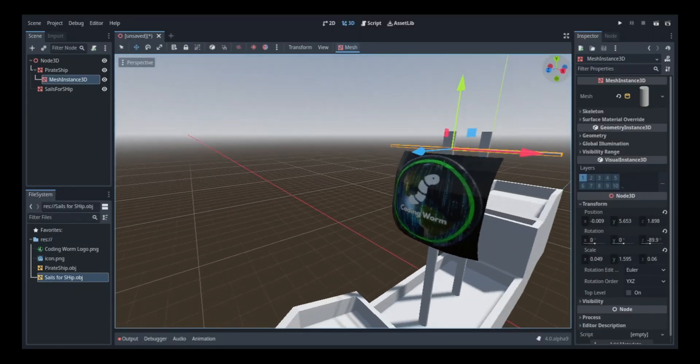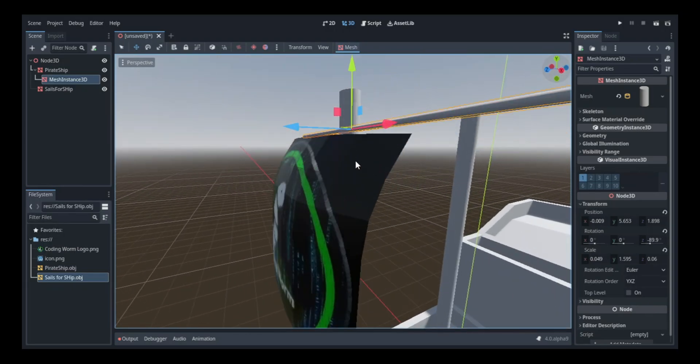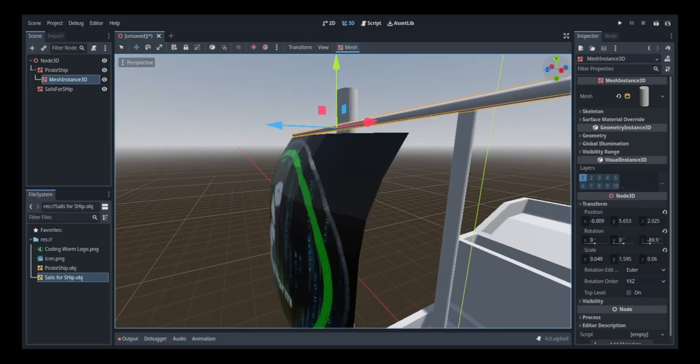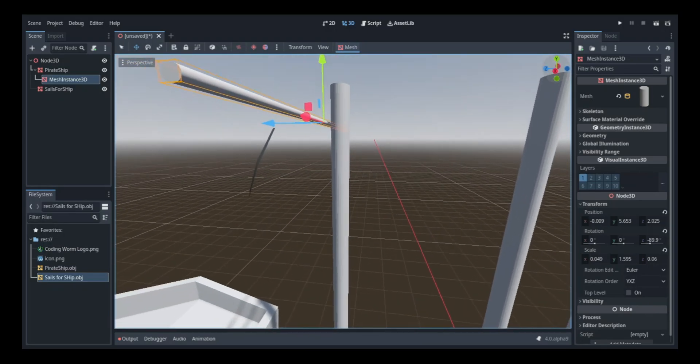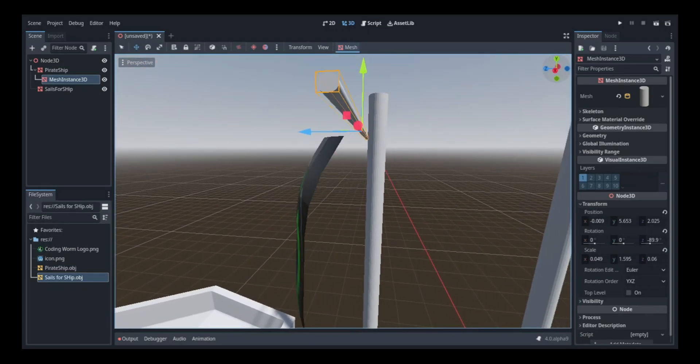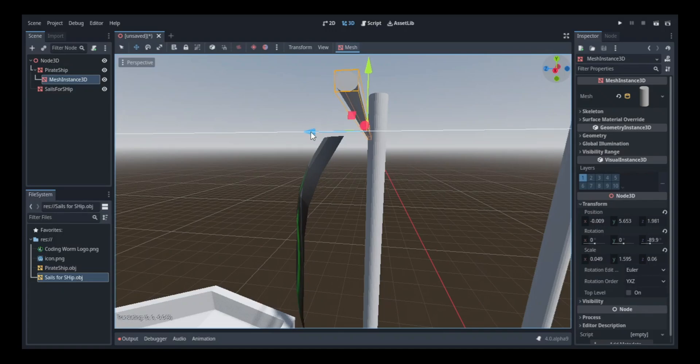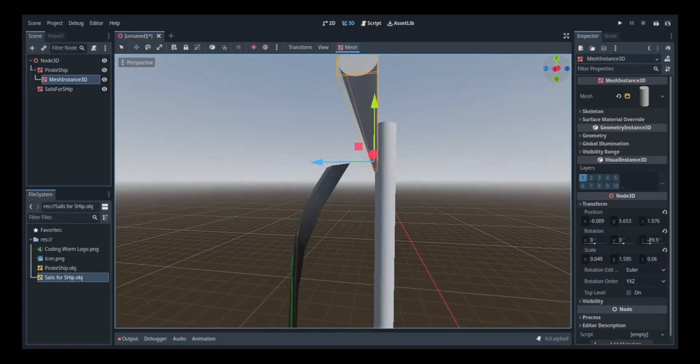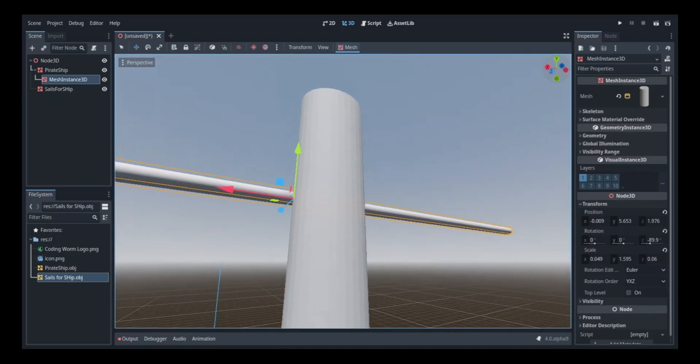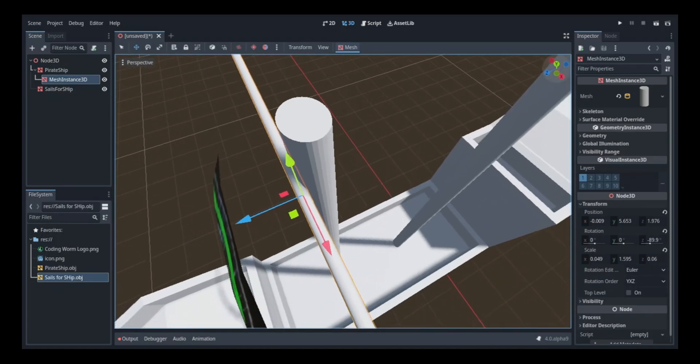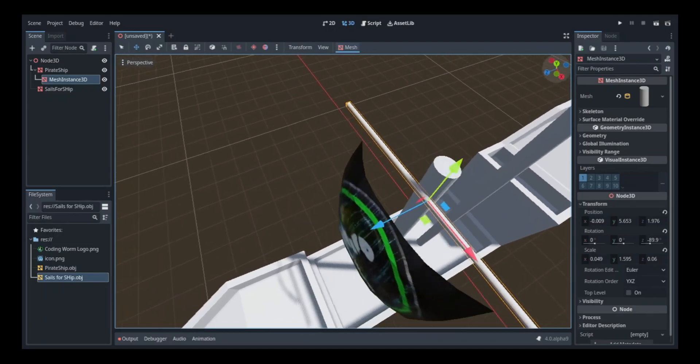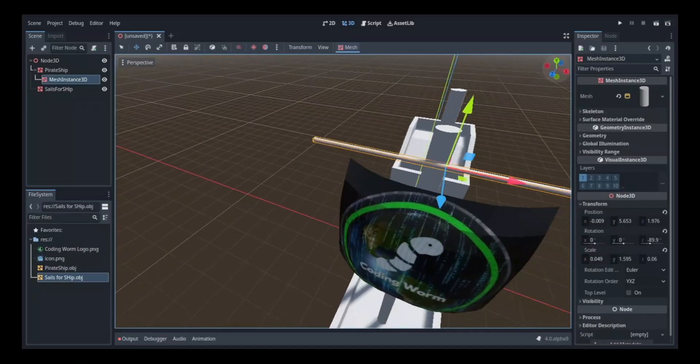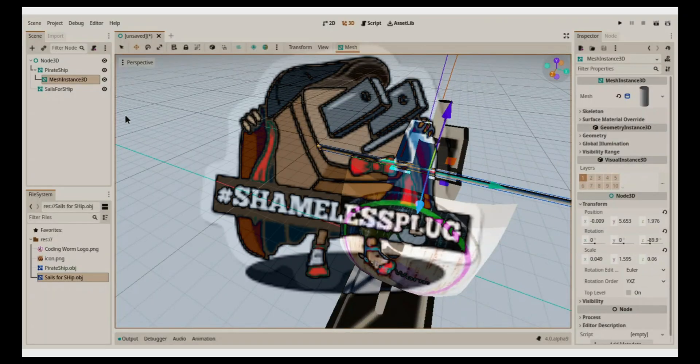Now one thing I noticed was that all these flags and sails, whenever I go to make one of them, the back of them never show. Certain angles won't show it, but other angles do. I ran into this issue when I was making a castle for one of my 3D videos. You should go check that out, by the way, shameless plug.